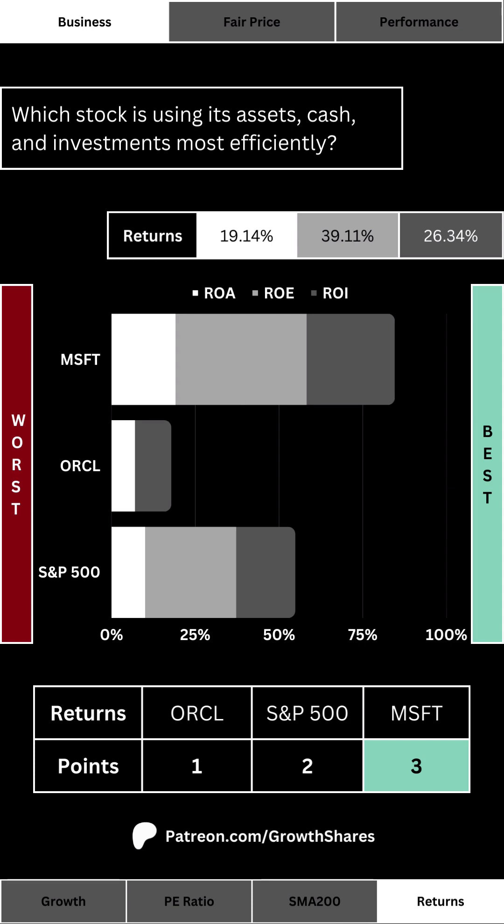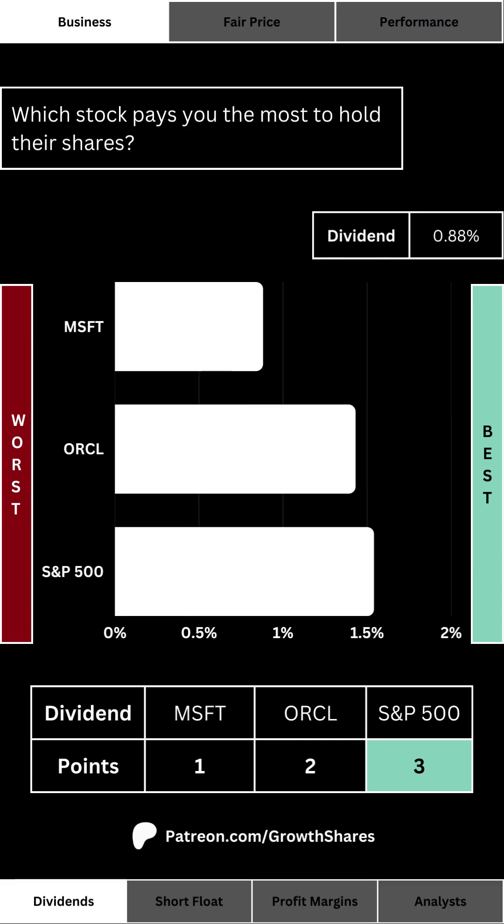Next up is figuring out which stock is using its assets, cash, and investment dollars most efficiently to run its day-to-day business operations. This combination of return on assets, equity, and investments will tell us what we're looking at in a company that can generate a lot of cash with a minimum amount of waste. We want a high combination of all three — that's the more efficient stock.